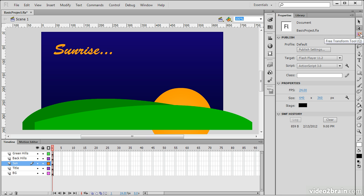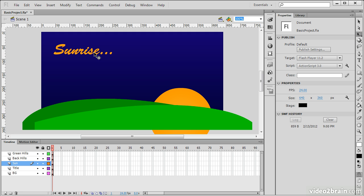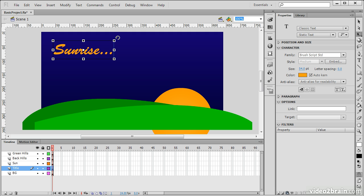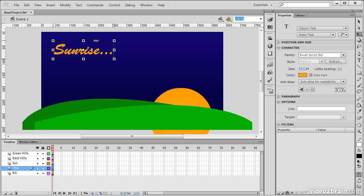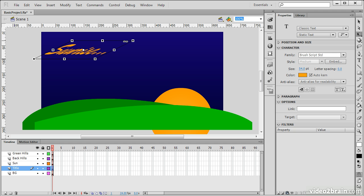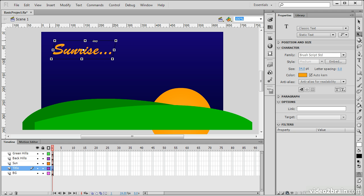We also have the Free Transform tool. This allows us to select something on the stage and then perform a variety of different transforms upon it. For instance, we can rotate by hovering our cursor over any of the corners until it turns into a little rotation cursor, and that allows us to rotate. We can skew, and you can see my cursor change to sort of like these two little arrows here. That allows us to skew on any axis we wish.